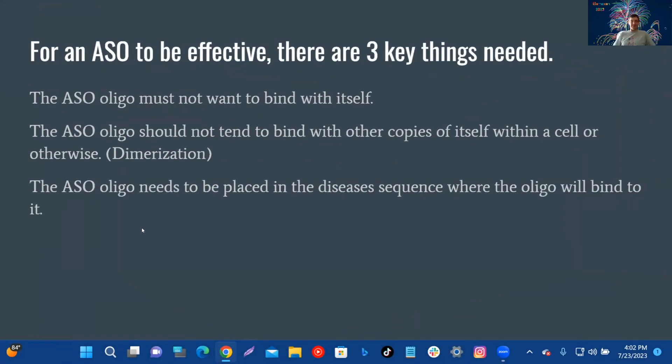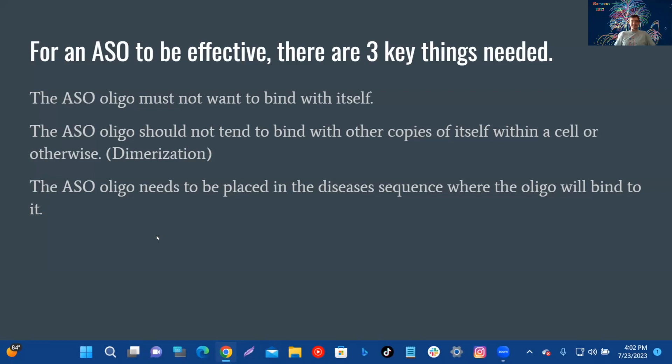For an ASO to be effective, there are three key things needed: The ASO oligo must not want to bind with itself. The ASO oligo should not tend to bind with other copies of itself within a cell, or otherwise dimerize. The ASO oligo needs to be placed in the disease sequence where the oligo will bind to it.